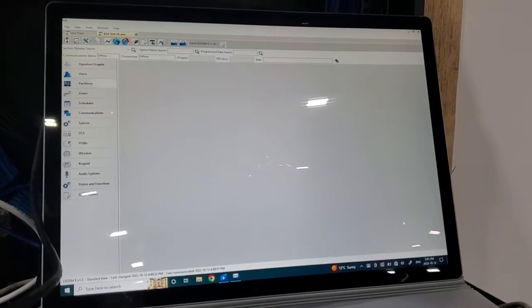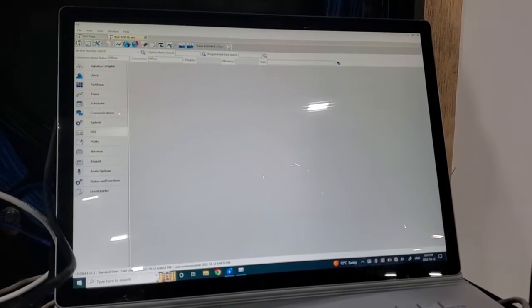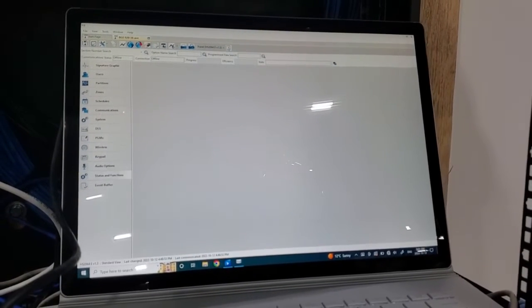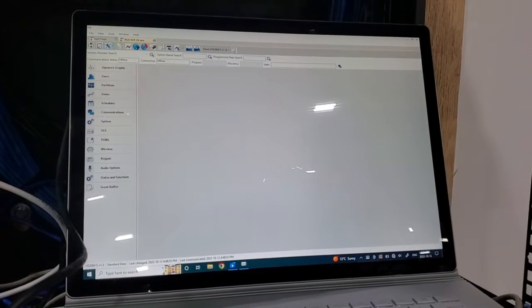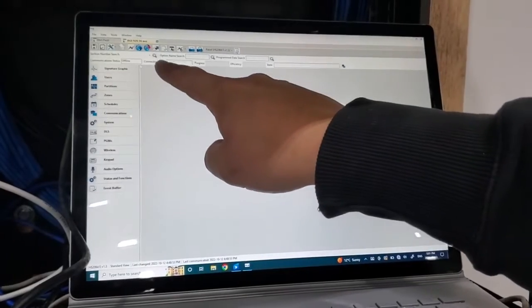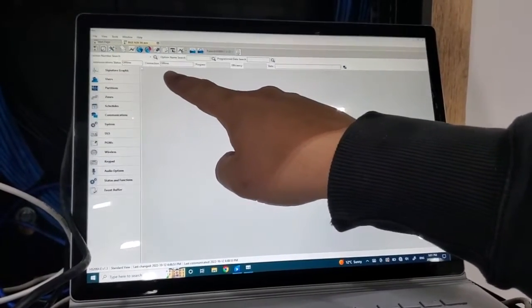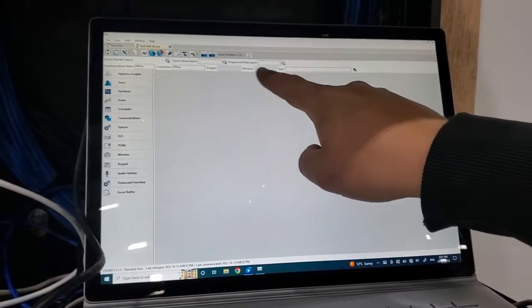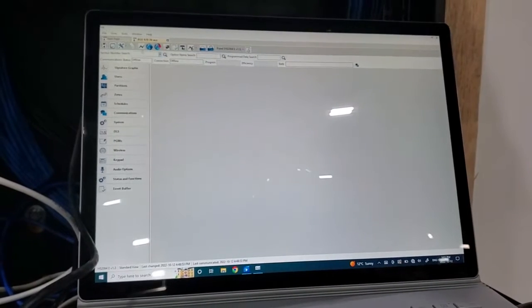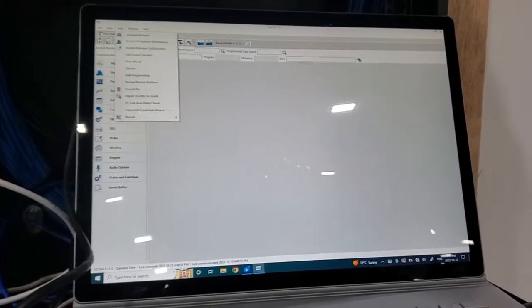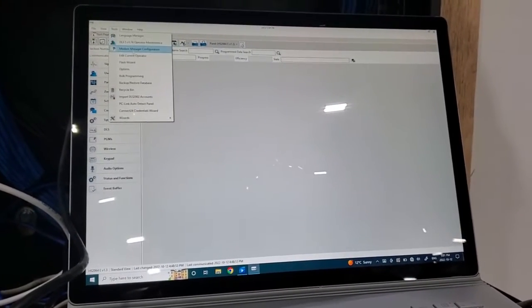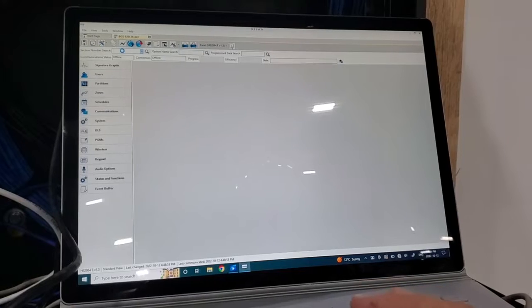So it opens up these modules that are all standard. But we're not connected yet because it says connection is offline. There's no progress, no efficiency, there's no state.